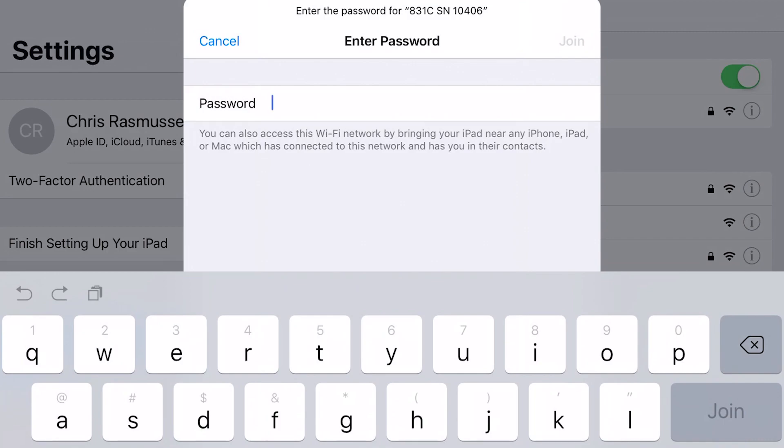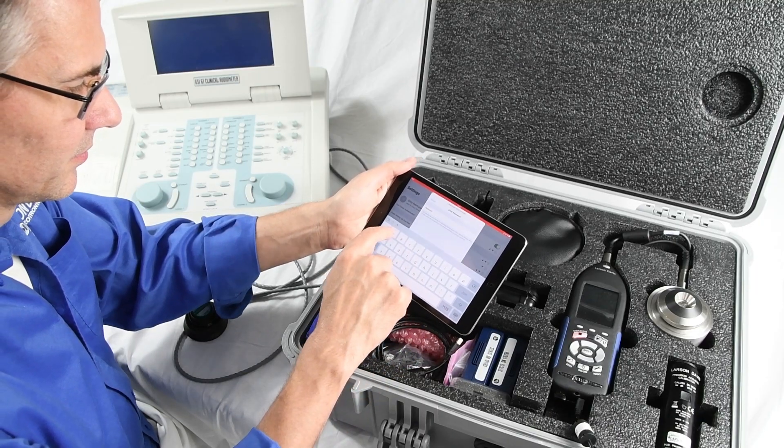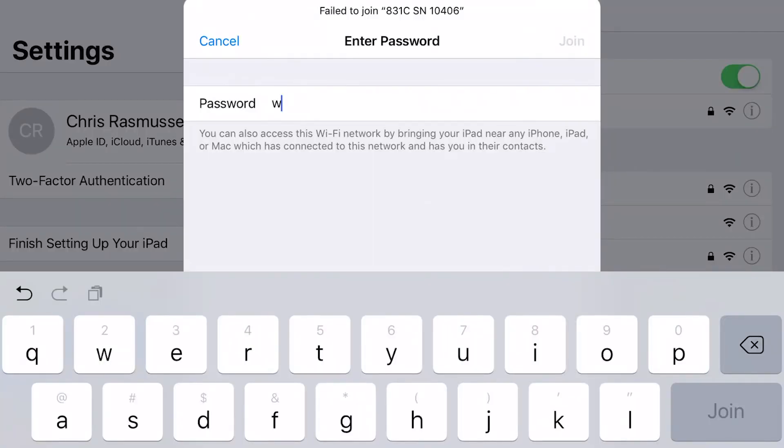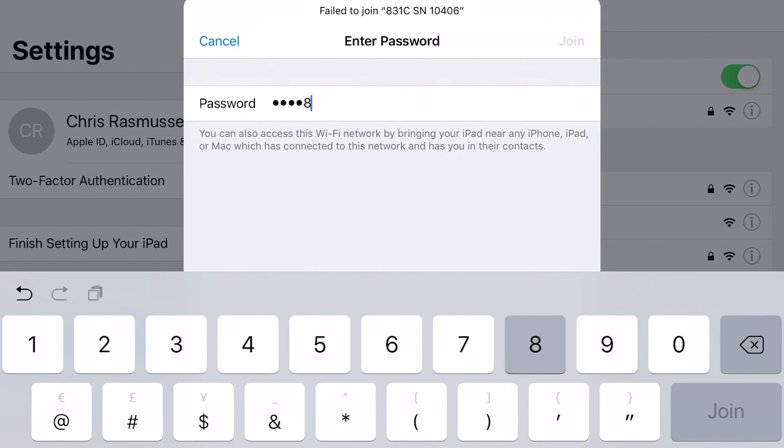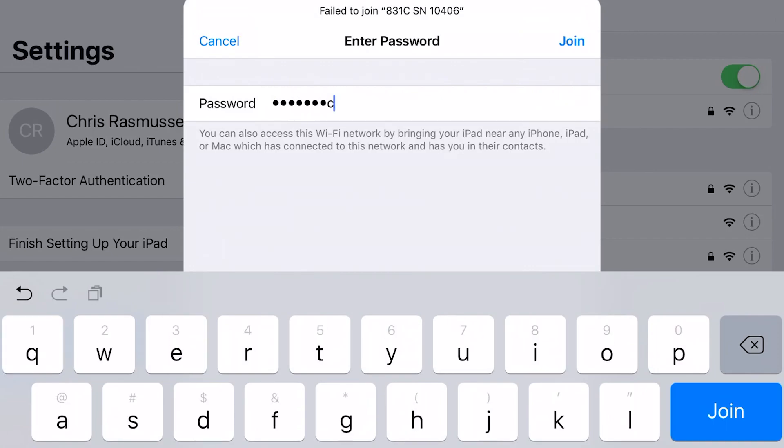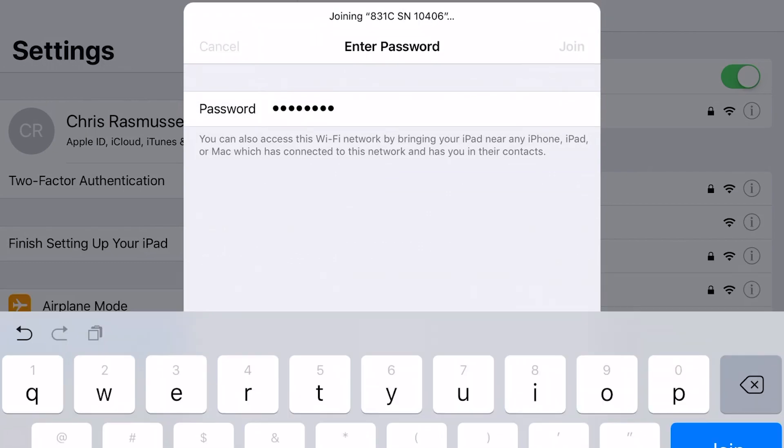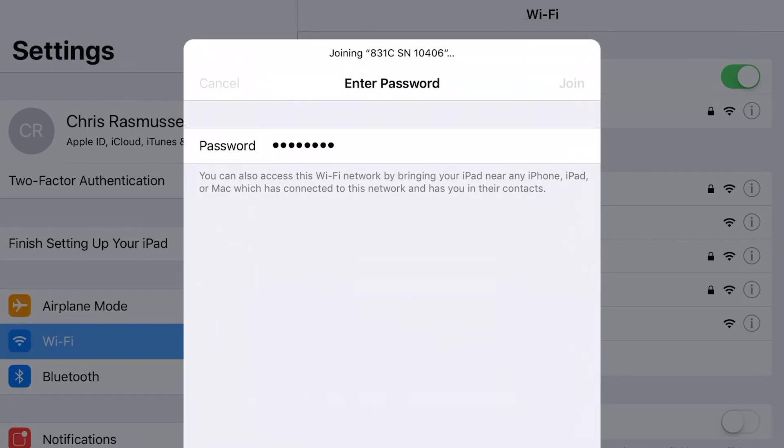The password is the same for any 831c device. It is Wi-Fi 831c, all lowercase. If you forget the password, it can be found in the AudCal and 831c manuals.